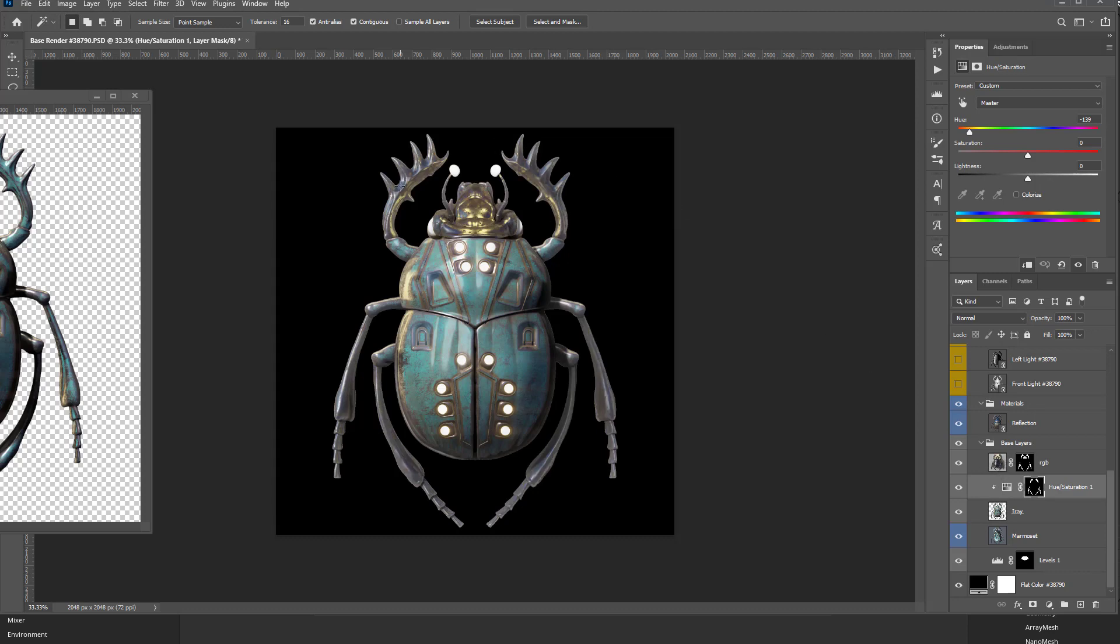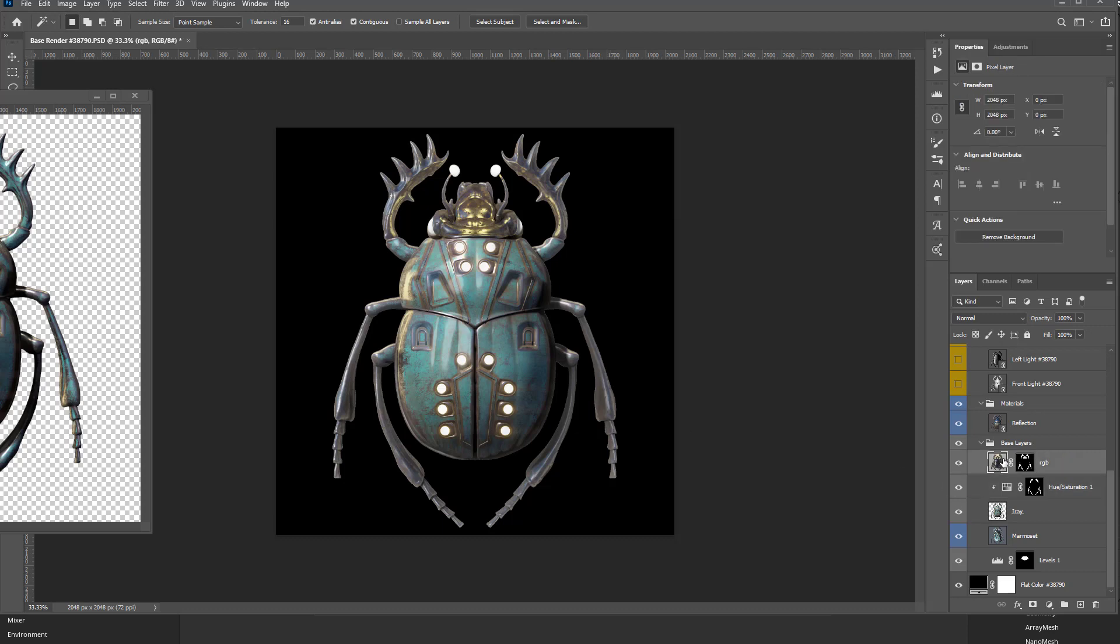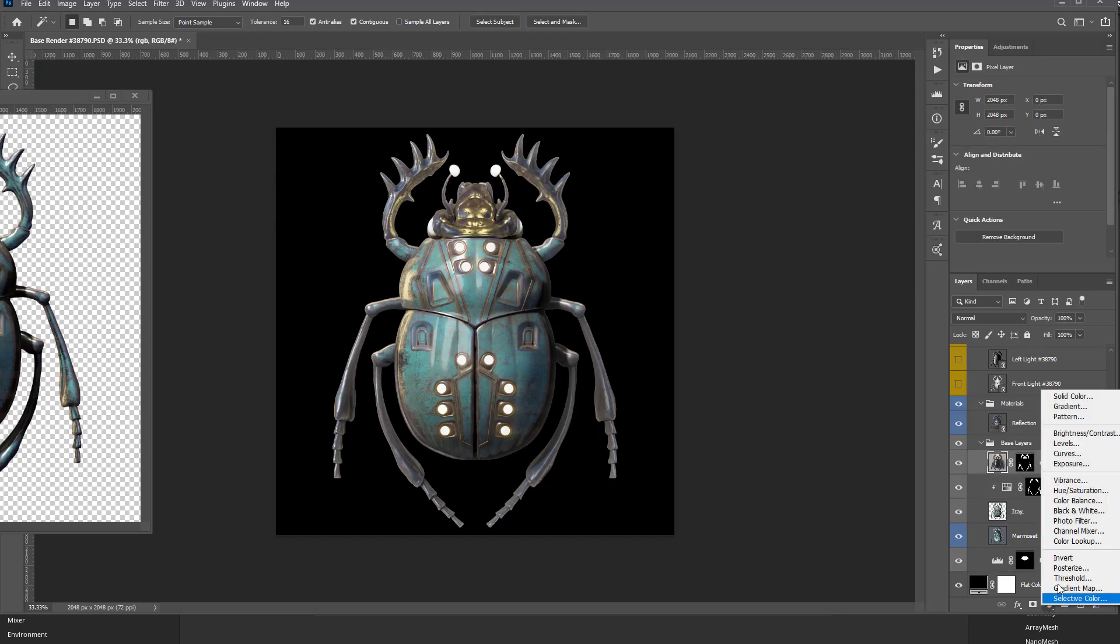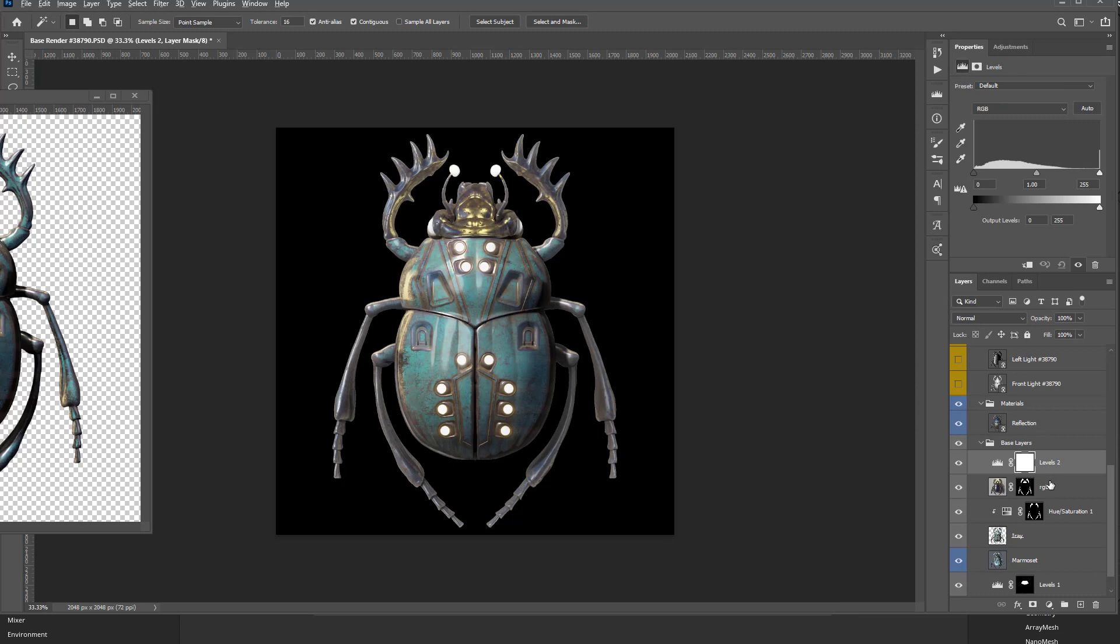I can go with this layer selected, go through here and just add a Levels. Again, hold down Alt and link that Levels to just KeyShot. Because if I don't do that, when I do Levels, it's going to do everything below that Levels.